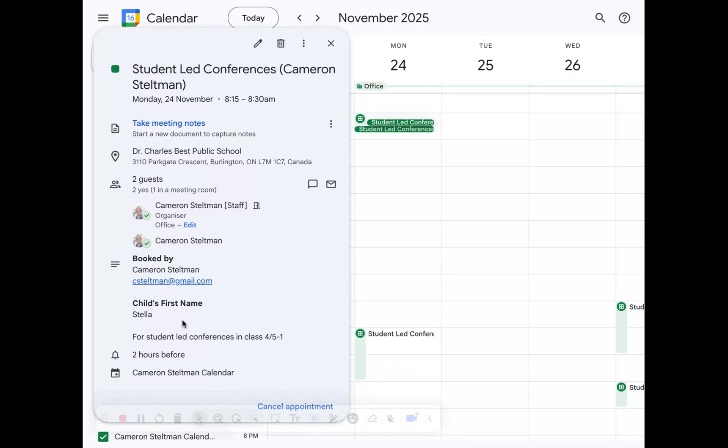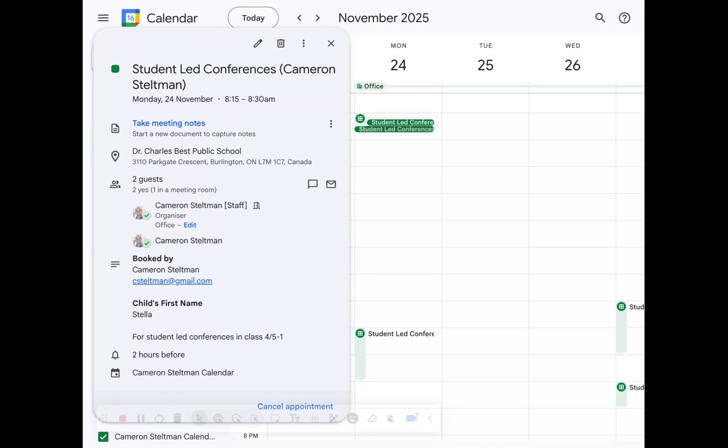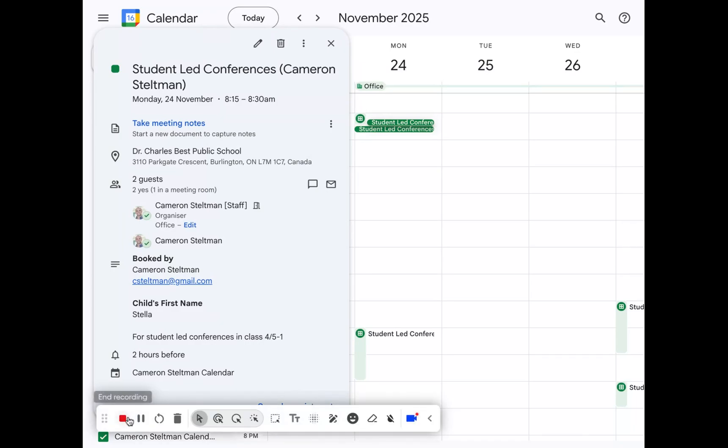So this is a great way to check to see who's all confirmed their appointments and you have created a booking form for student-led conferences. Hope that helps and if you have any questions feel free to reach out anytime. Bye bye.